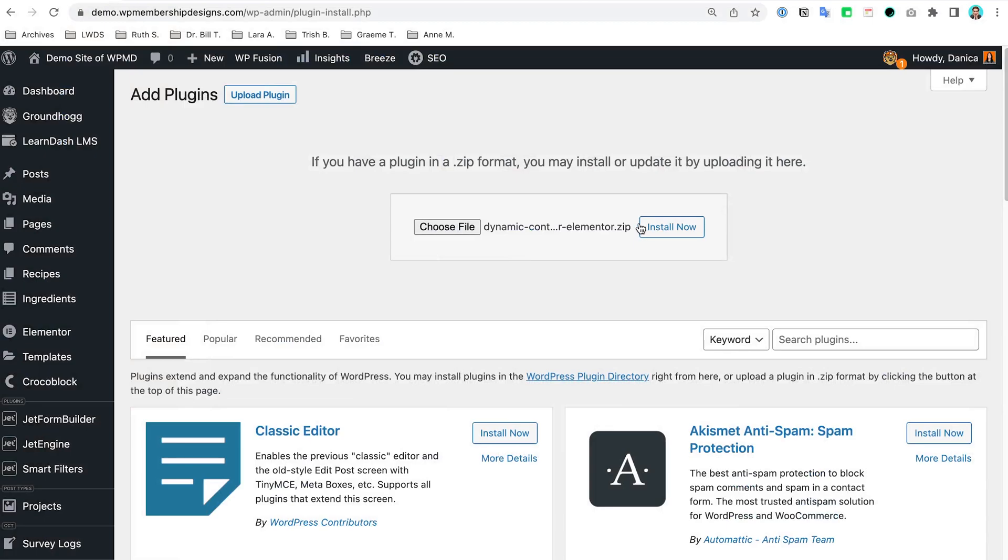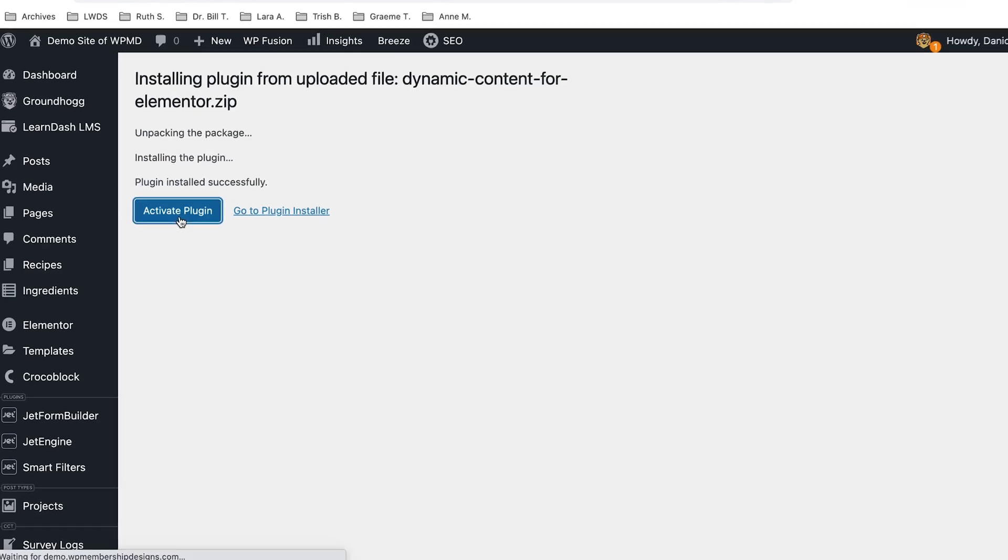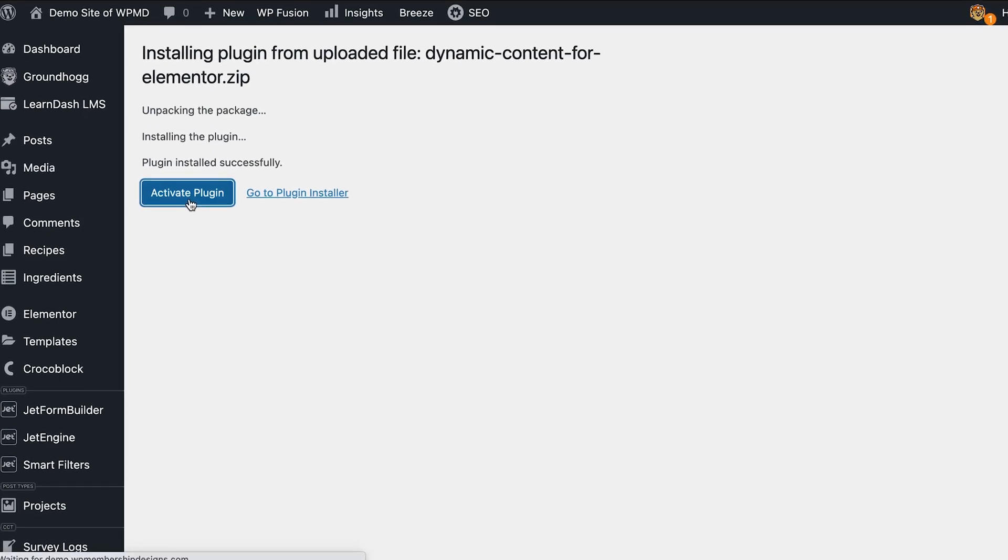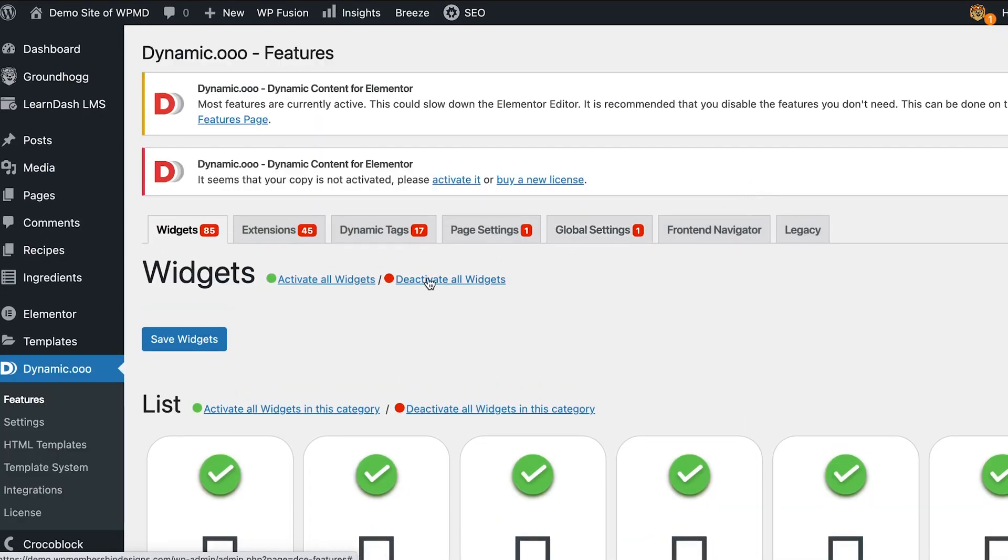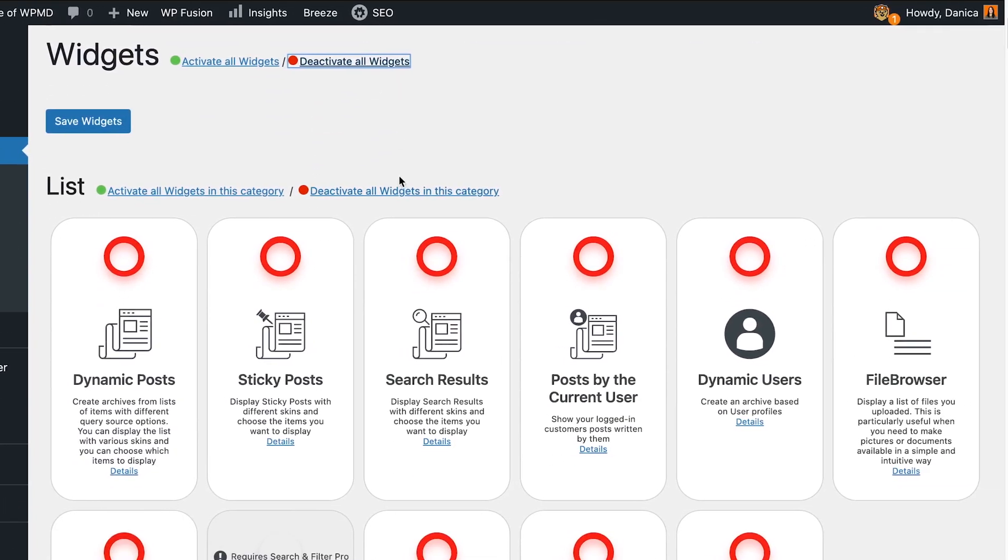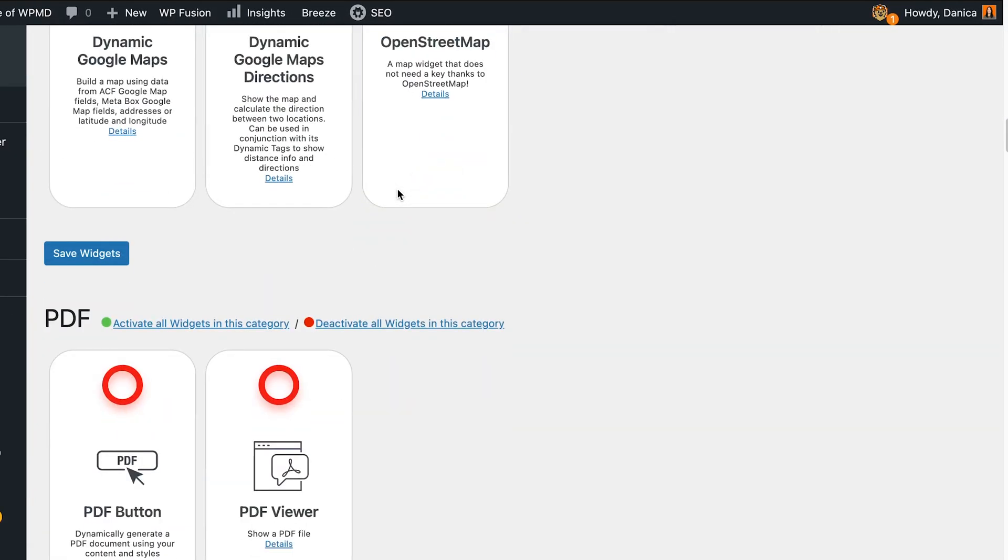I just downloaded the file and I'm going to install that right now as a plugin and then click activate. I'm going to deactivate everything in here.